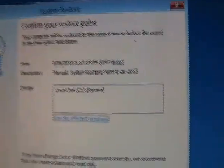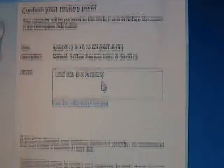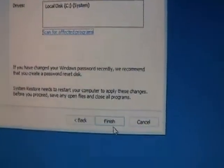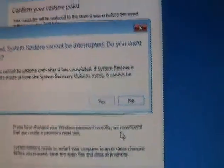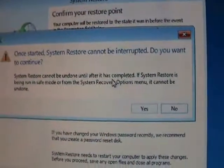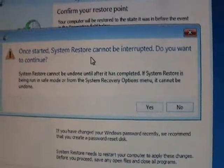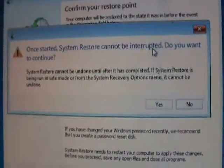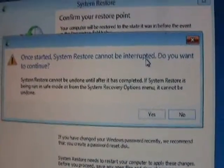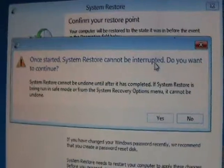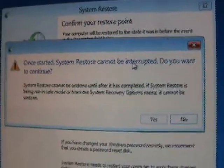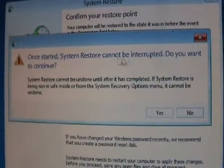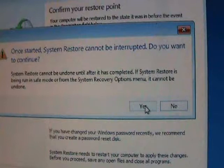Okay, it's going to tell you that it's ready. Go ahead and click on Finish. It's going to give you one more warning here that once it starts, it cannot be interrupted. So once you start the system restore, don't turn off the computer. Make sure you don't lose power. It's very important that you don't interrupt this. Go ahead and click on Yes.